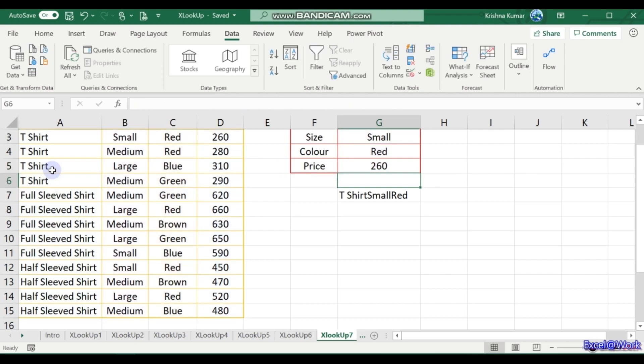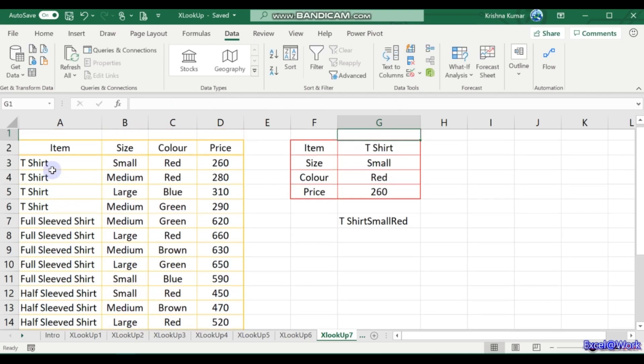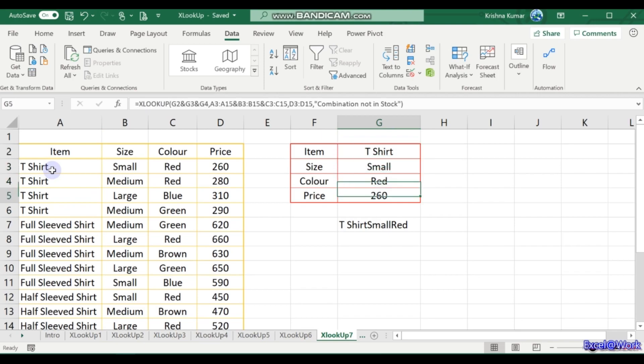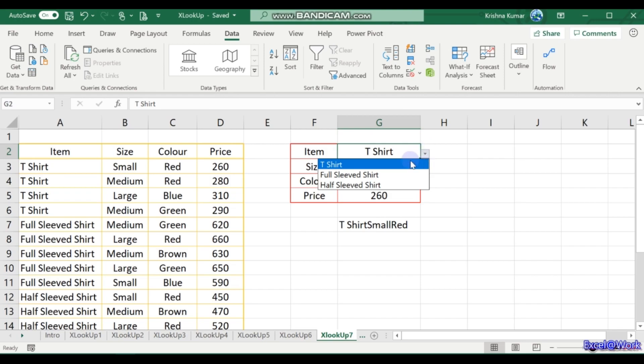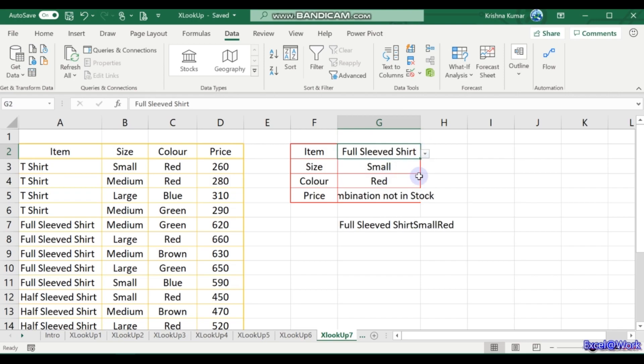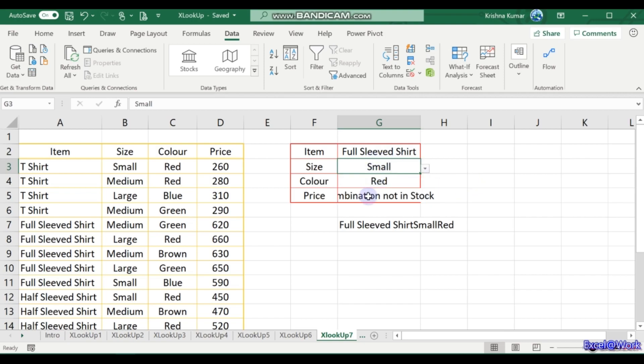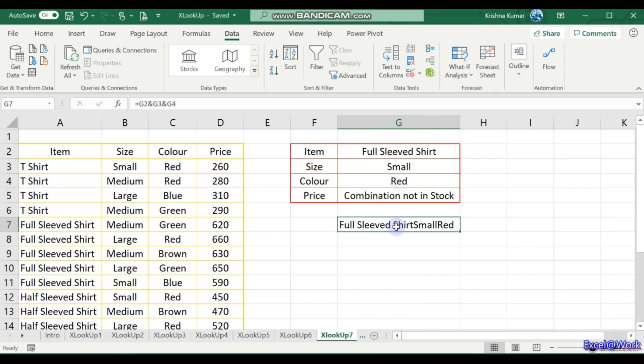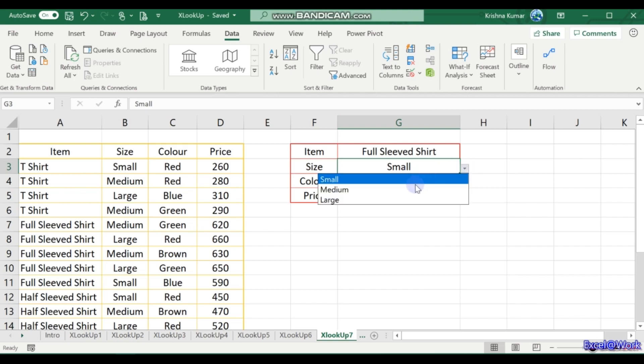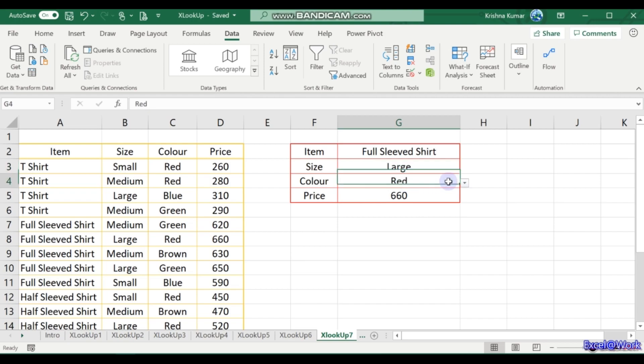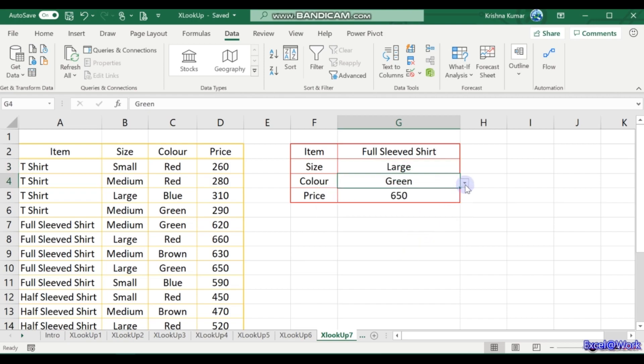T-shirt, small, it is 260. Fine. Now we will go to, let's say, full sleeve. If you select full sleeve, small, it is not available, so that's why the result comes 'not in stock'. So I require a large t-shirt, red color, it's there. If I want a green color, it is 650. If I want blue color, it's not in stock. This is how you use XLOOKUP to look up multiple values in similar sized columns and get one single output.